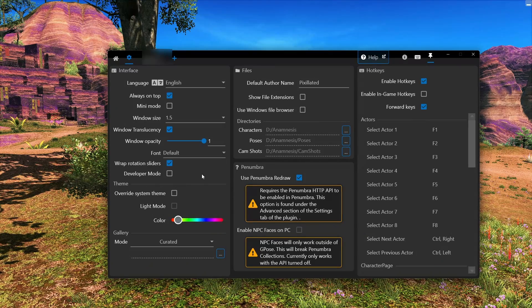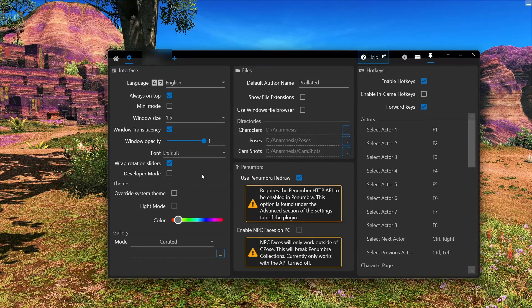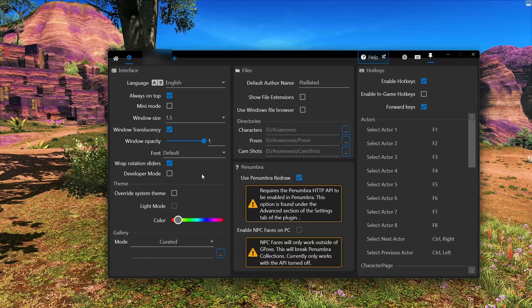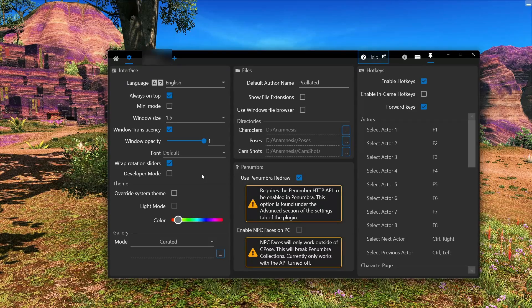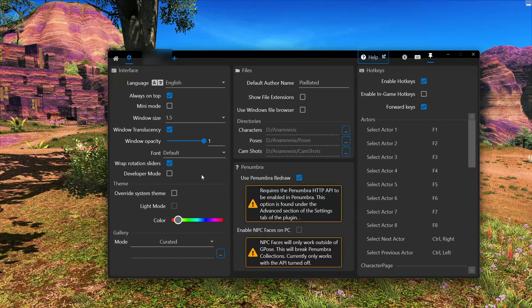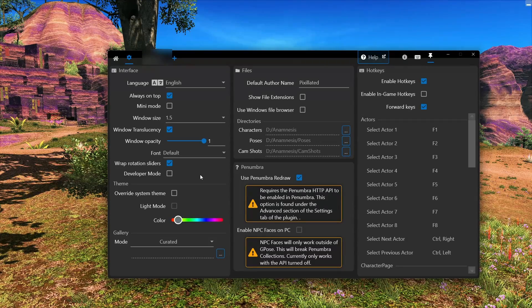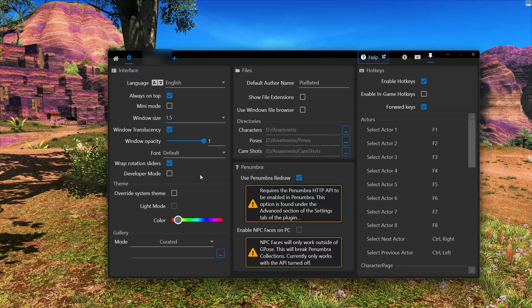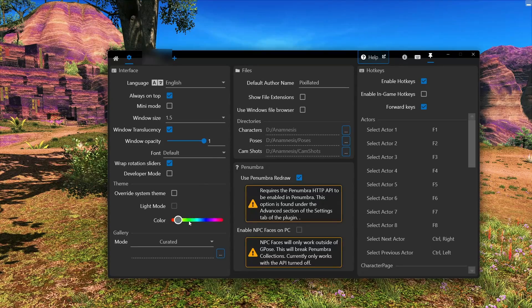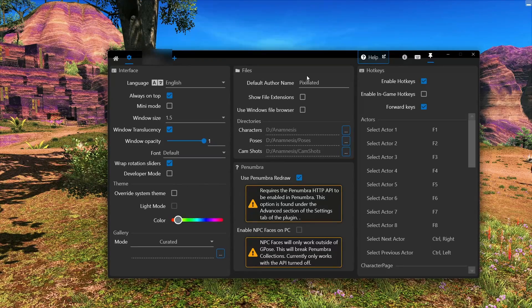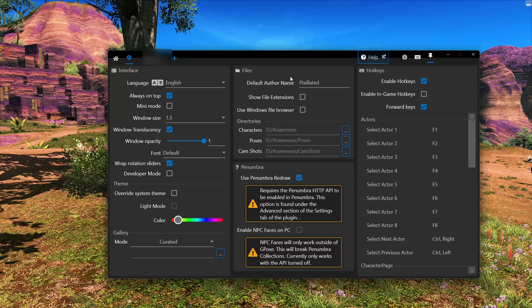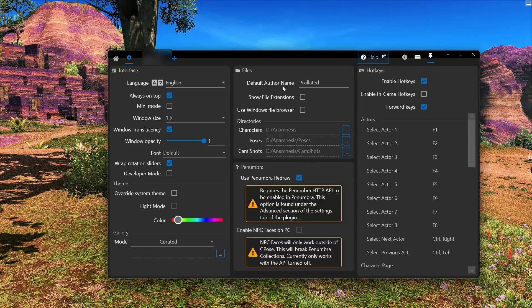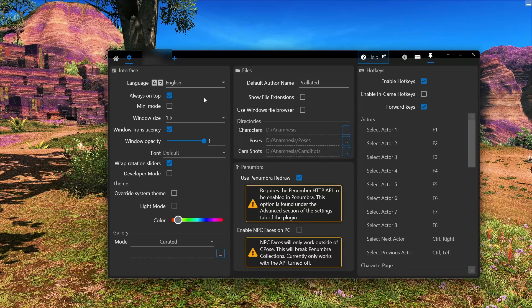So if this is your first time opening Anamnesis, you will be greeted with this screen, which is the settings screen. So you can play around with things here if you want to. Color, theme, you can set your default author for screenshots, things like that.